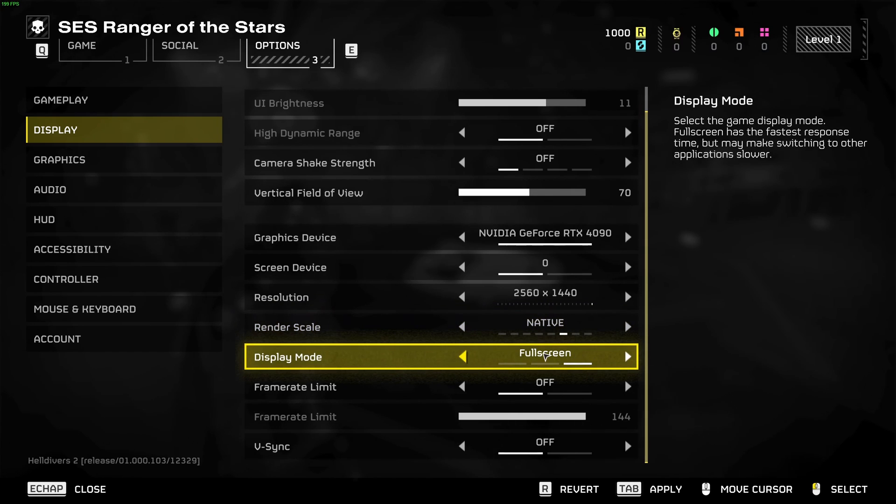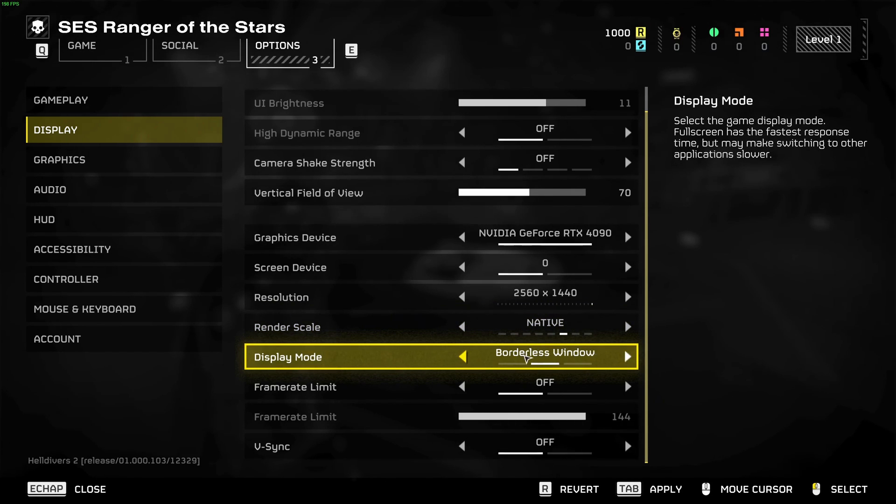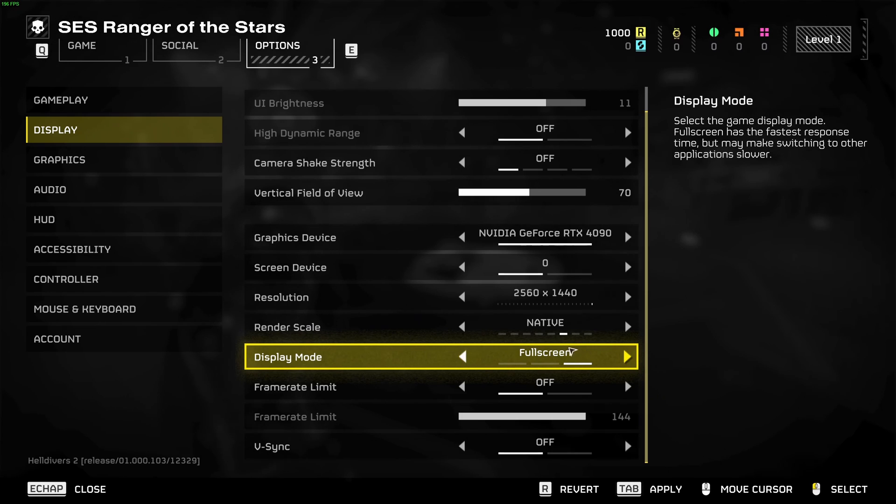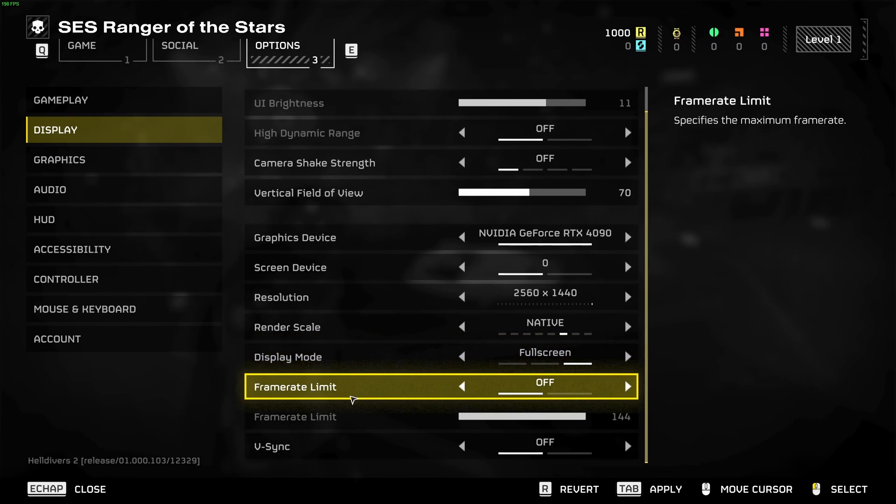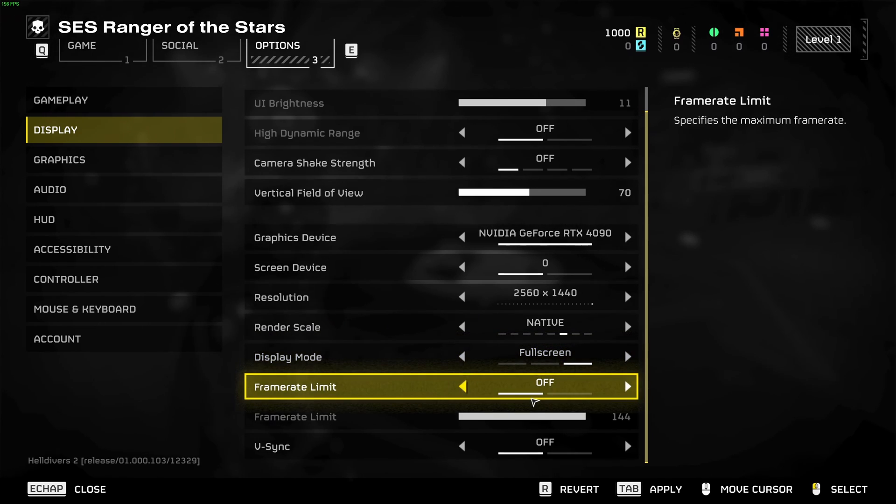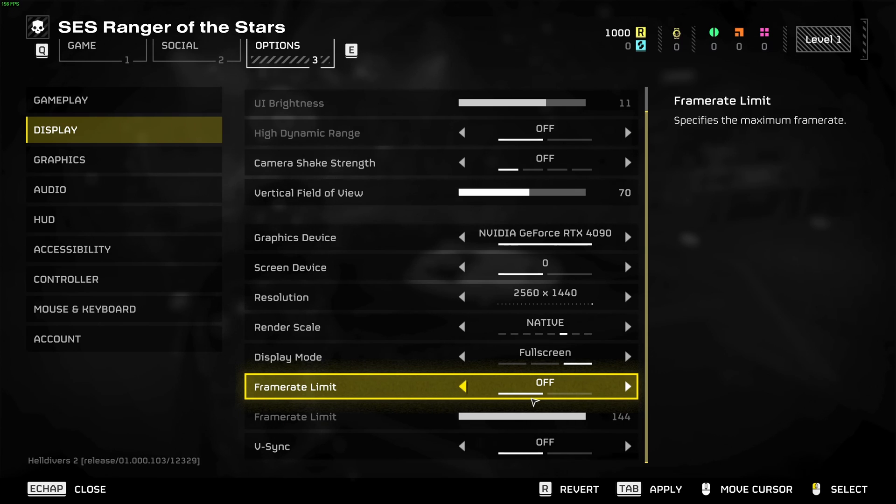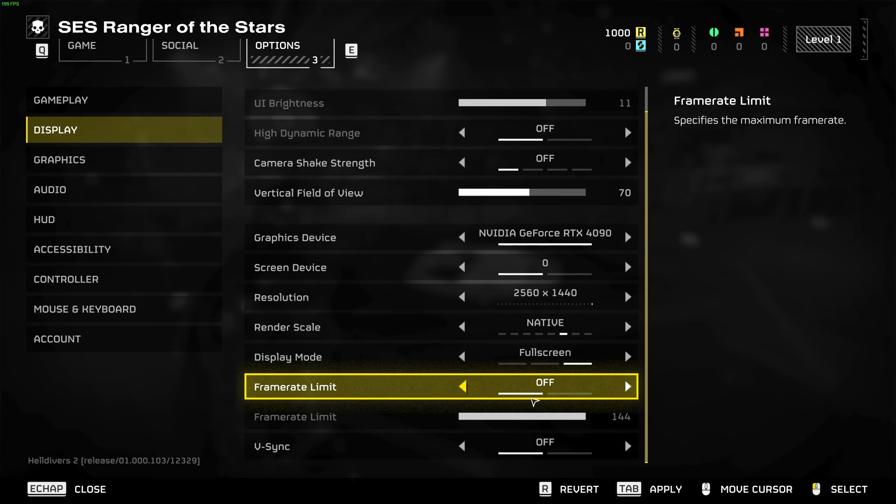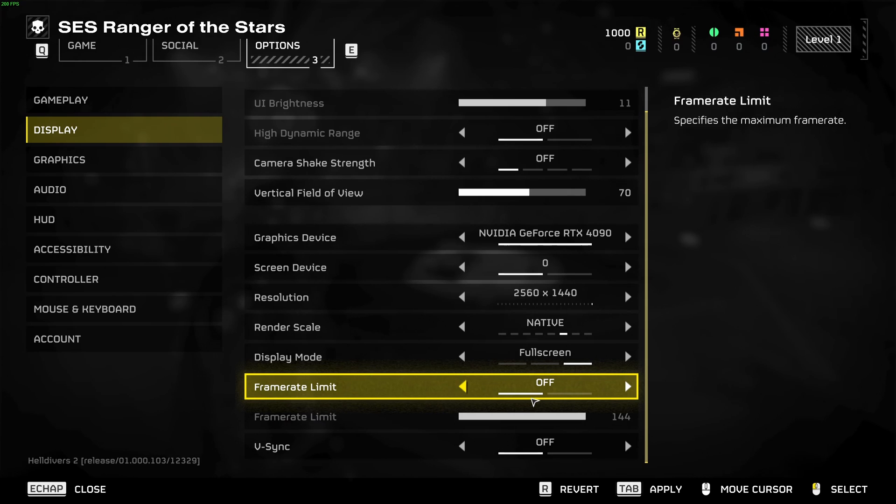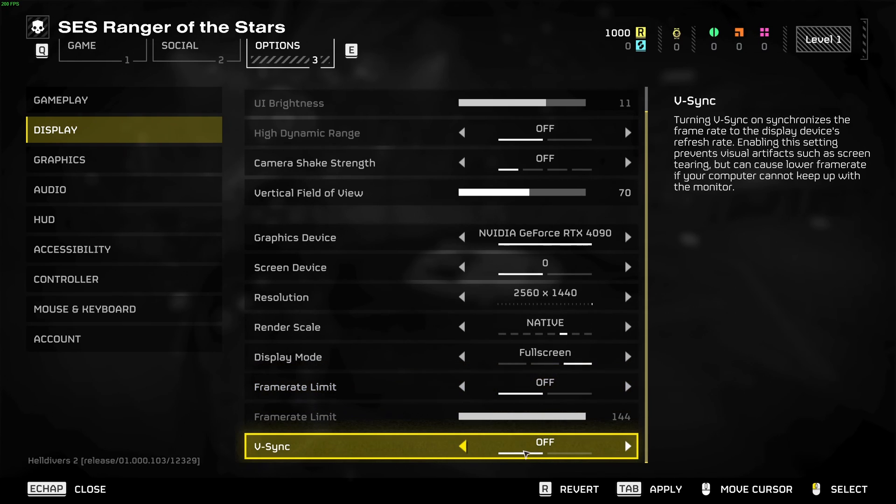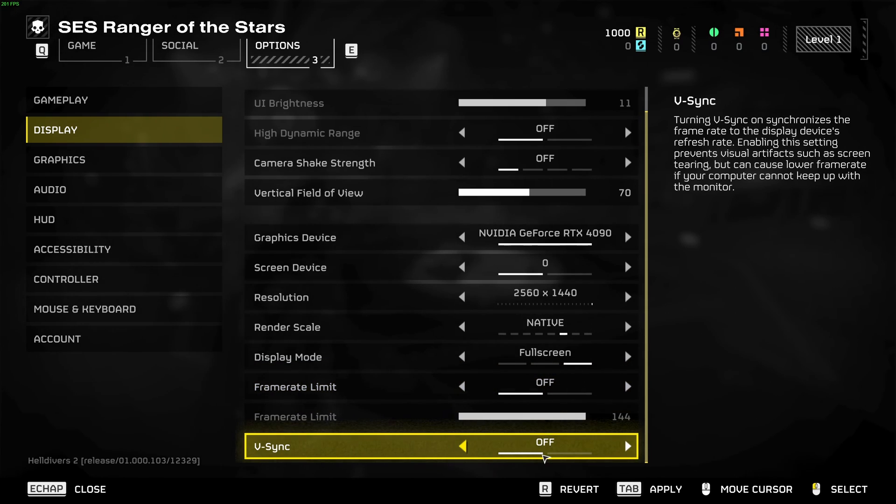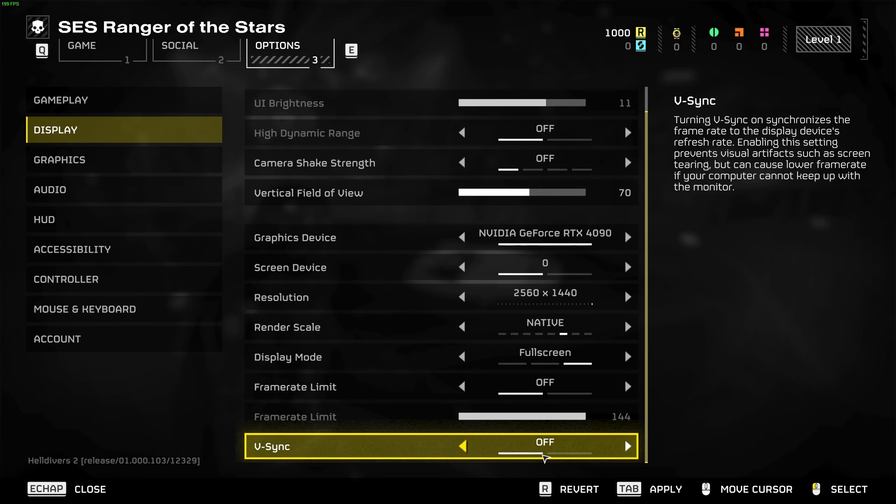Display mode, go with full screen. Honestly I had a lot of stuttering in borderless, so my recommendation is just go with full screen. I unlock my frame rate. If you're struggling with your thermals inside of your computer, sometimes it's good to lock your frame rate with the amount of Hertz of your monitor. And the last one is your VSync. I deactivated it. I don't want to add any input lag in the game.